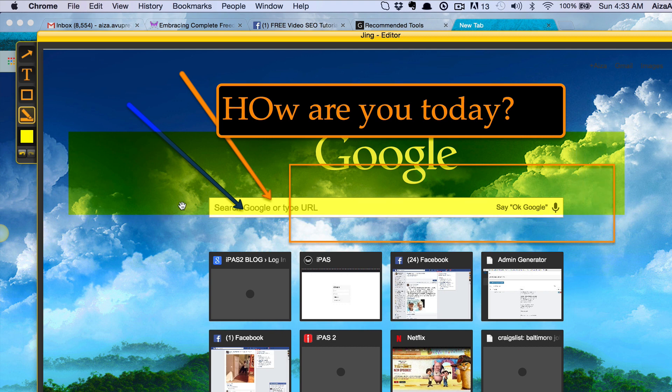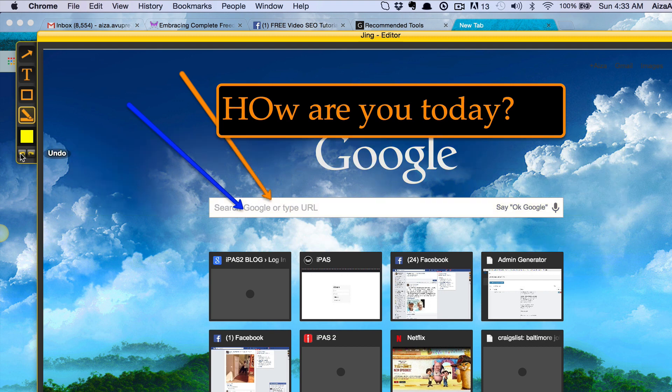Now if I wanted to undo what I've done, I can click on this back arrow and it allows me to undo what I've done.